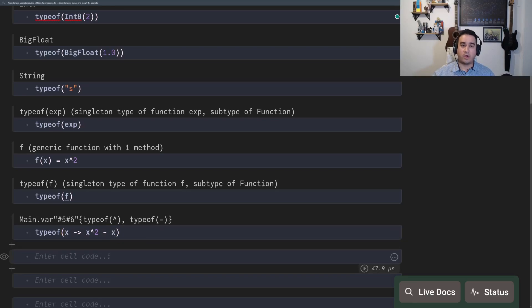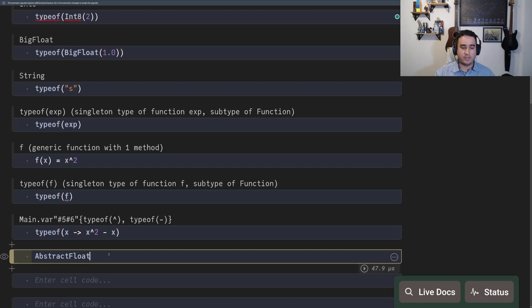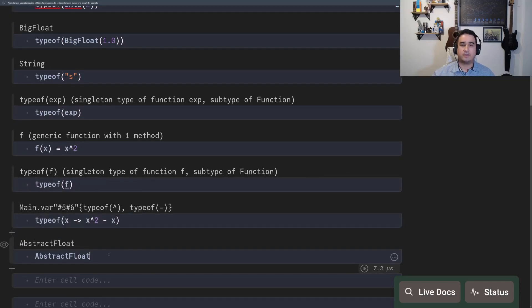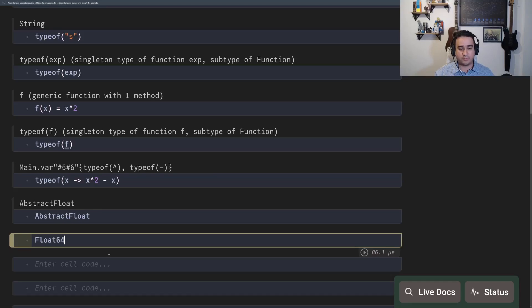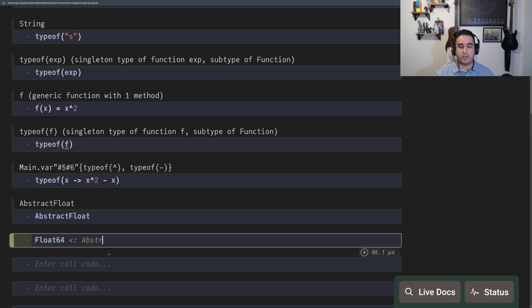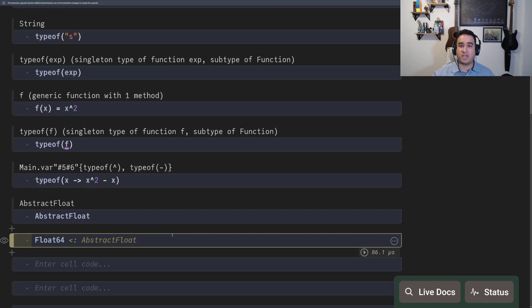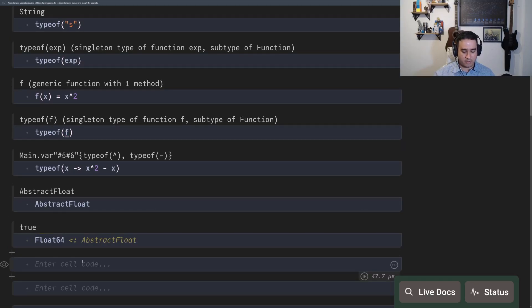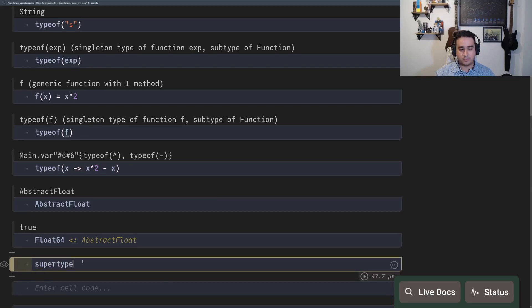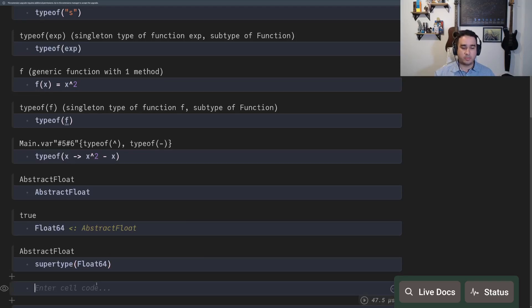In Julia, you can only instantiate things with concrete types, but you also have abstract types. So for instance, AbstractFloat is an abstract type for floats. So float64 is an AbstractFloat. This symbol, less than colon, is used to denote is of subtype of the specific type. And you can always use supertype to get the supertype of the type.